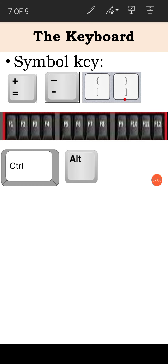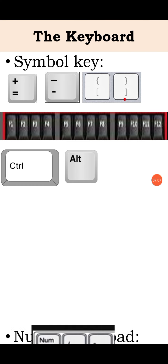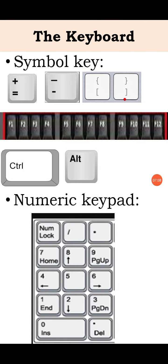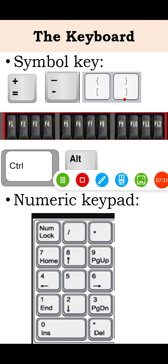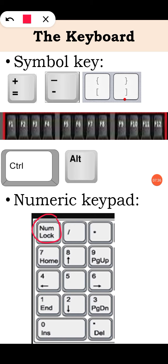Next is numeric keypad. A set of keys on the right of the keyboard have numbers and arrows on them. This is called numeric keypad. To use the number keys in the numeric keypad, you have to press num lock key.